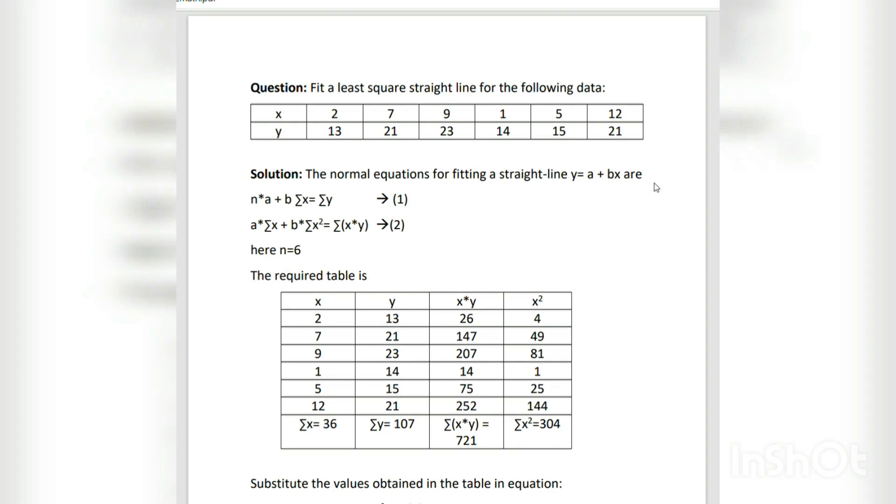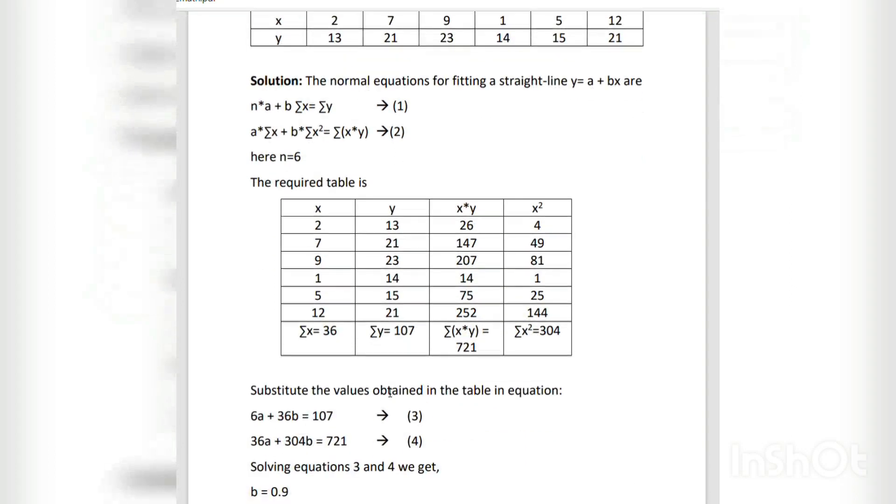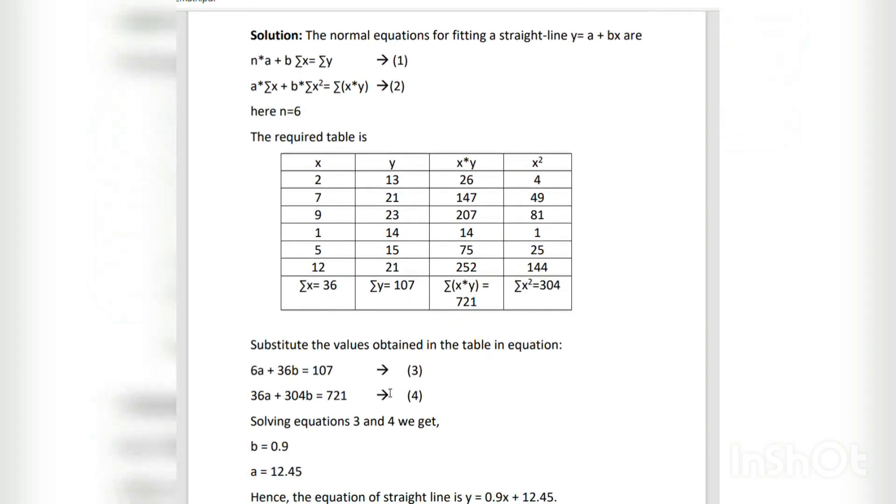The normal equations for fitting a straight line y = a + bx are: na + b∑x = ∑y and a∑x + b∑x² = ∑xy. Here n = 6. The required table is tabulated as below.